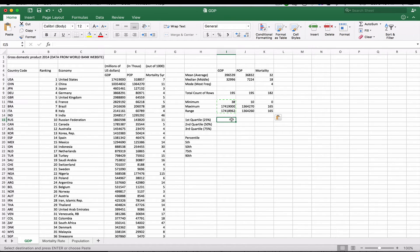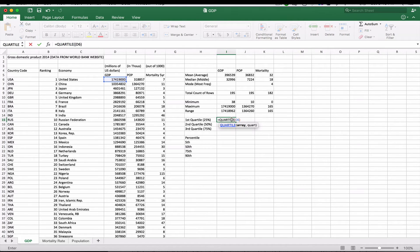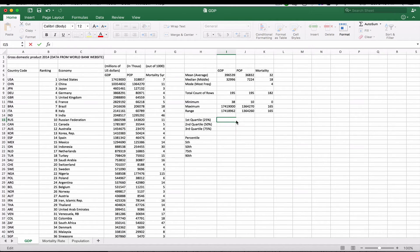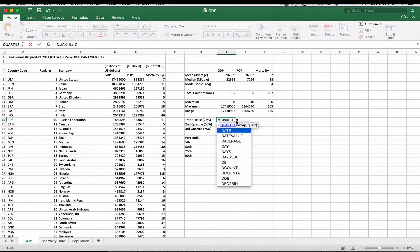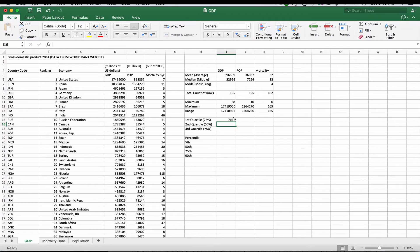Quartiles segment the data into four parts. The first quartile means 25% of the numbers fall below it. The second quartile means 50% fall below, and the third quartile means 75% fall below. For GDP, we use the QUARTILE function, giving it the array D6 through D200 and specifying the first quartile — so 25% of the numbers fall below 7,647.